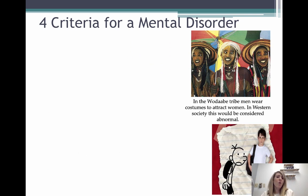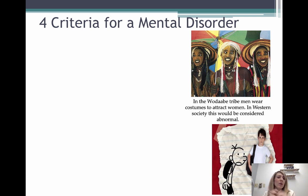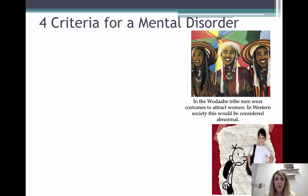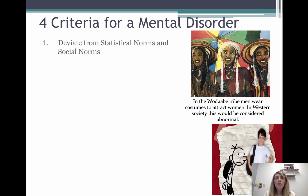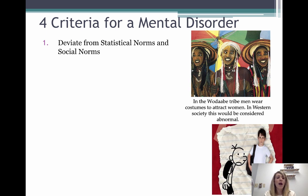We need to talk about how you even know if you have a mental disorder. Lots of us have behaviors that are kind of weird or different — abnormal — but that doesn't mean you have a disorder. So what are the criteria that we use? There are four criteria that everyone's behavior has to fit under.